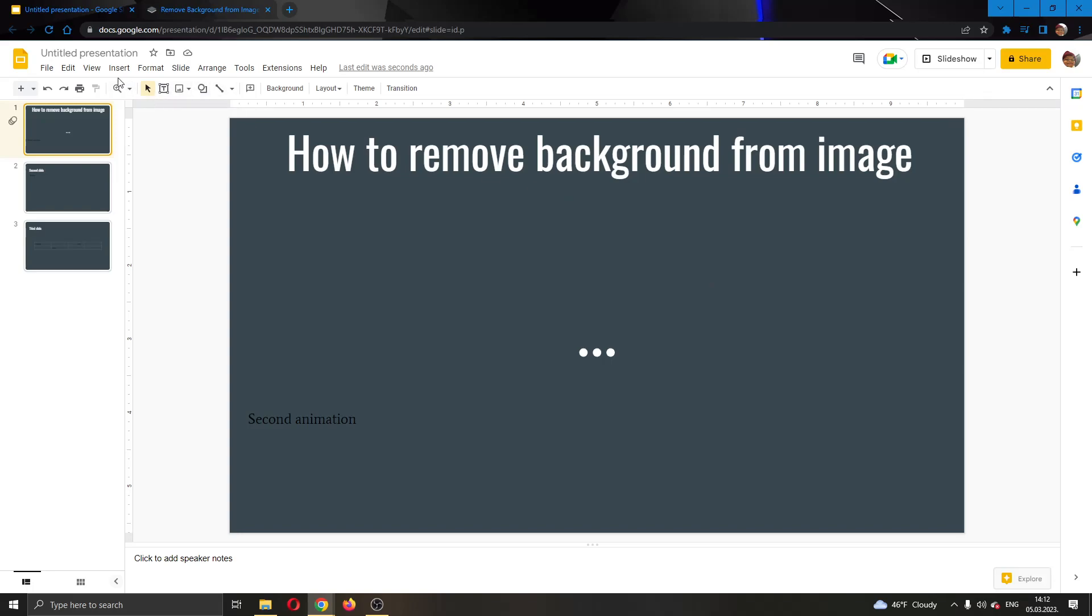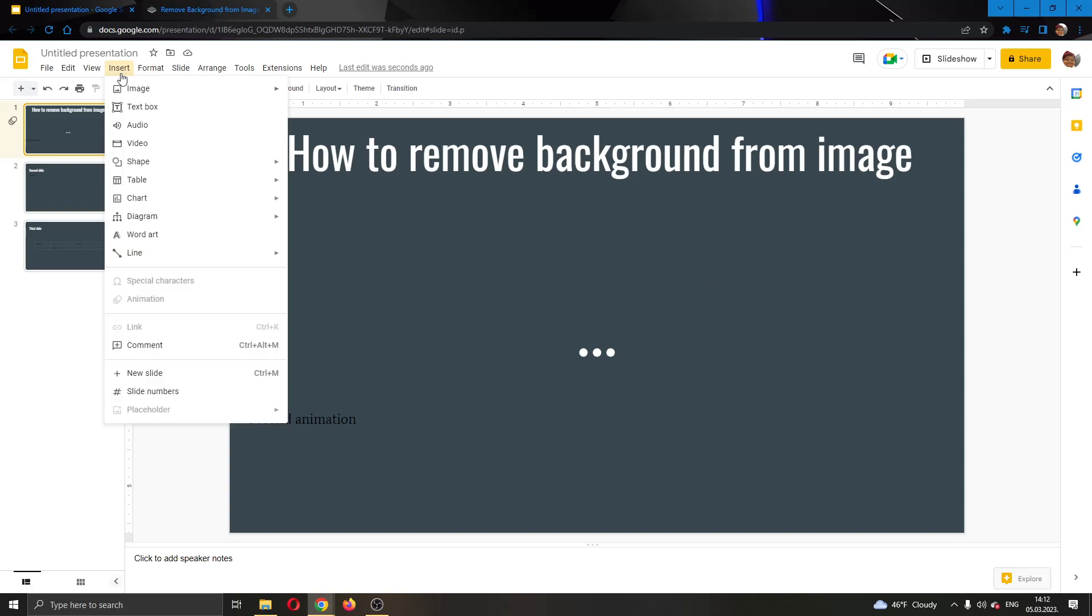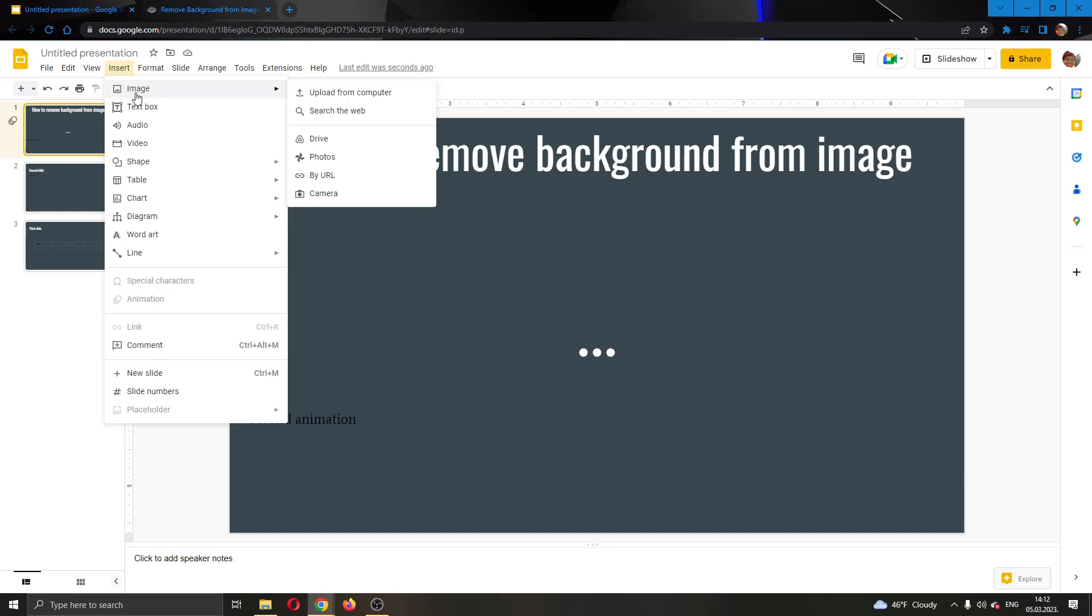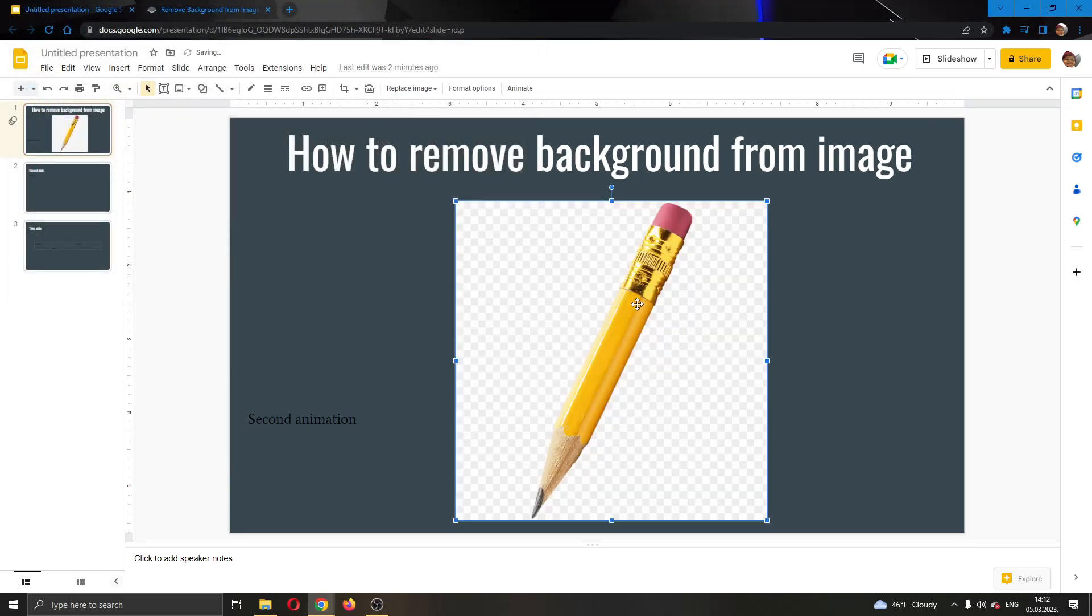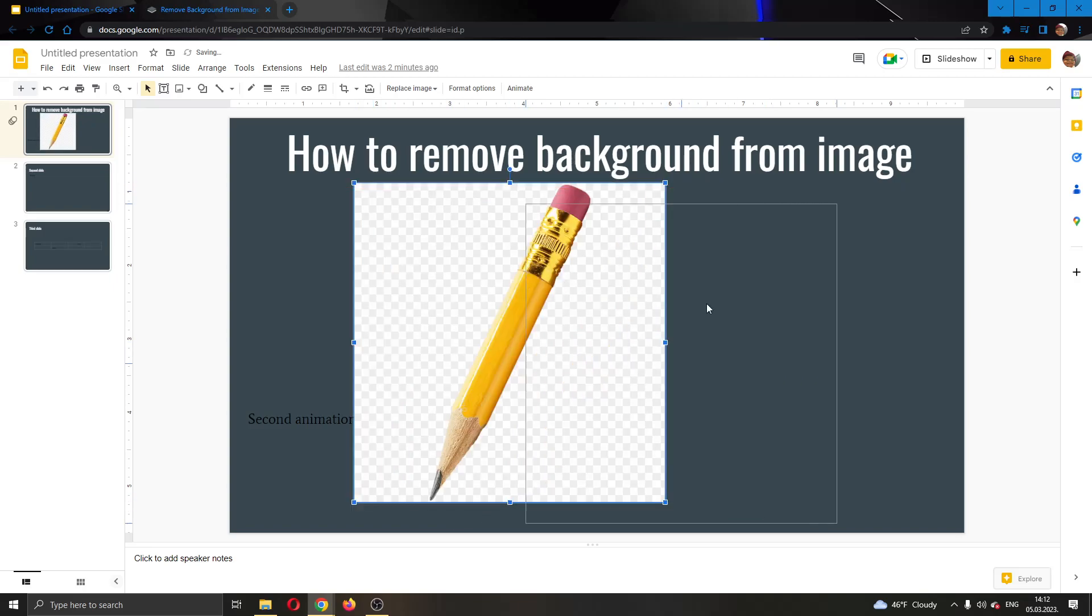I'm going to click on Insert right here in the upper corner. Then in the drop-down menu, I'm going to select Image and then select Upload from Computer. So I'm going to select a picture. You can see I have a picture of a pencil right here.